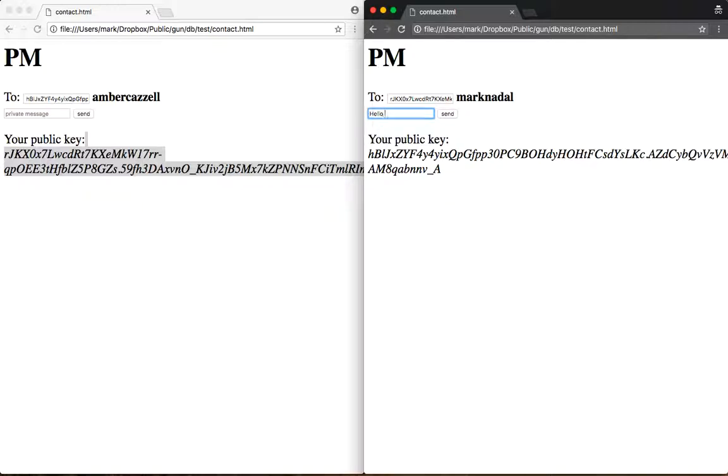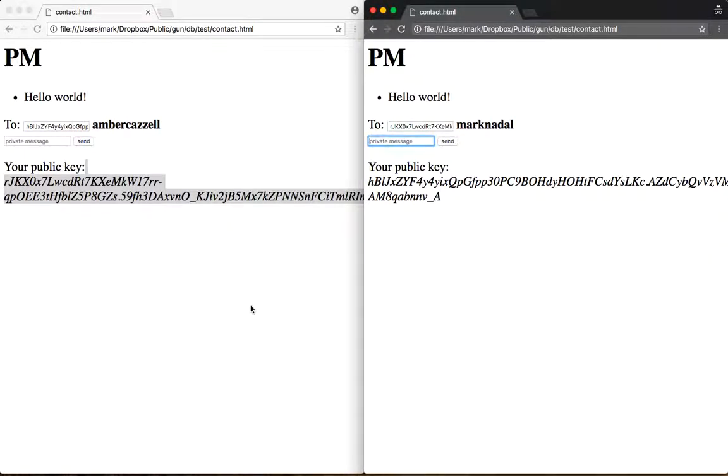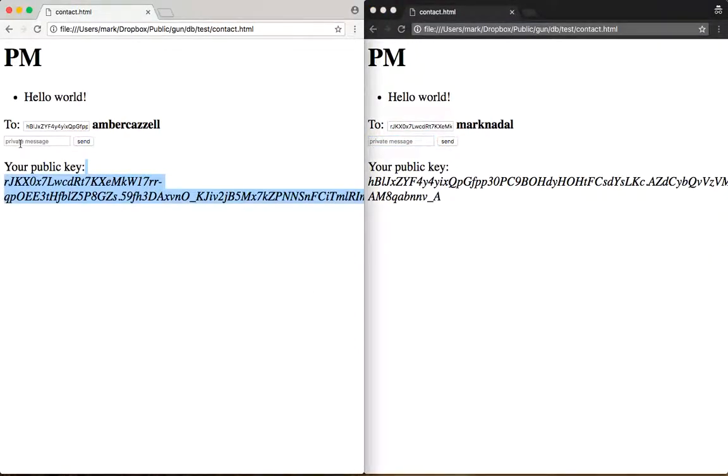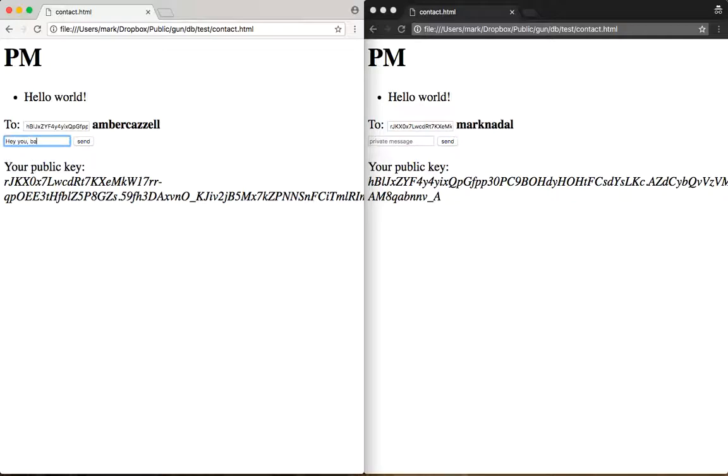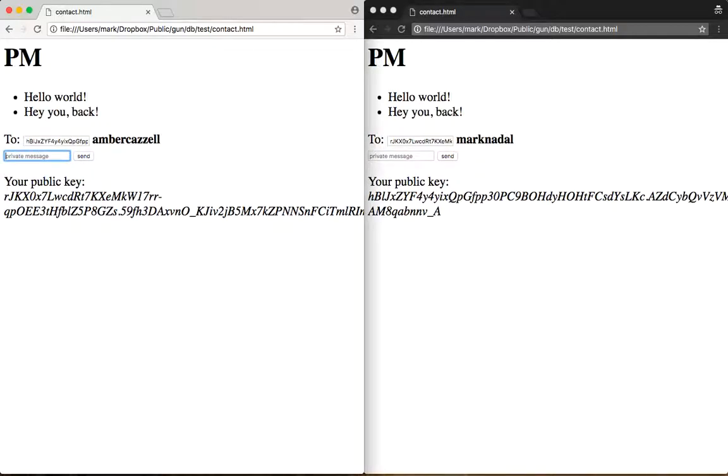Hello world. Instantly opens up over there and I can see the message. Hey you back. And we got fully end-to-end encrypted data.